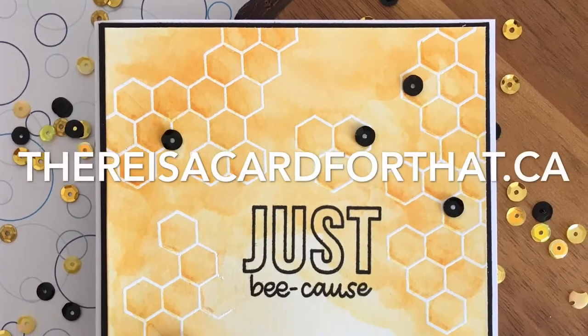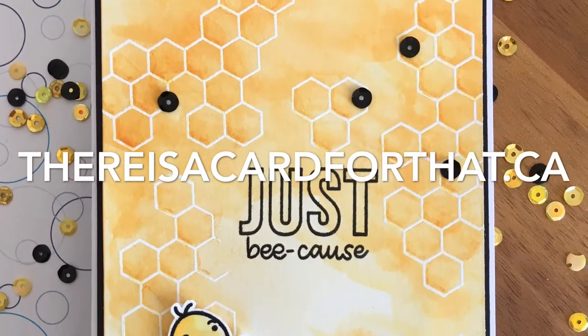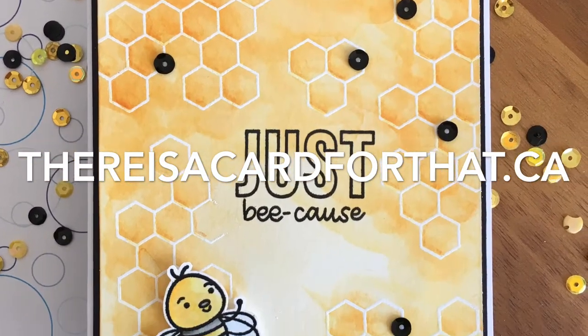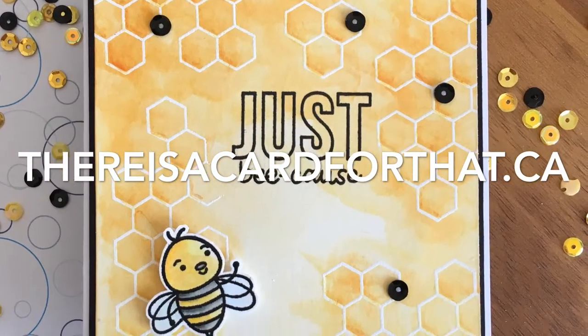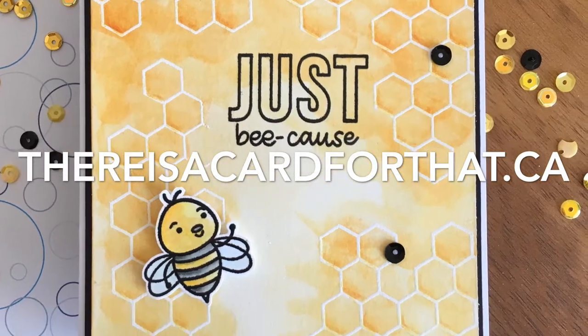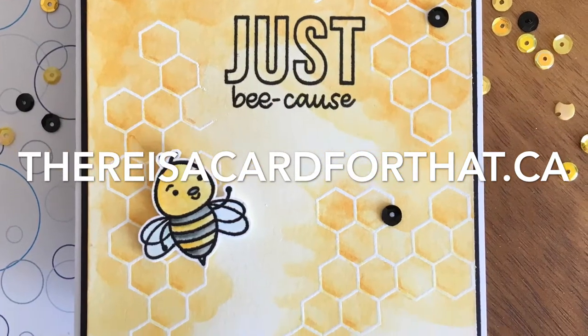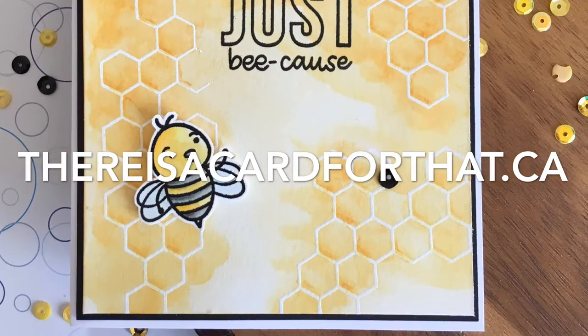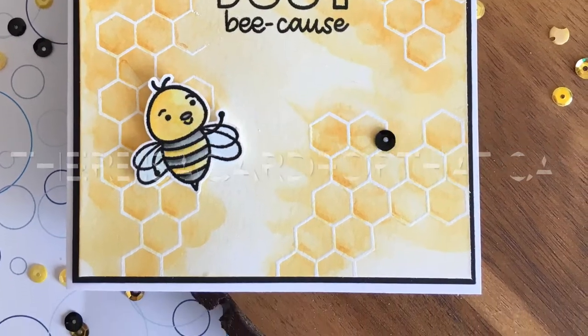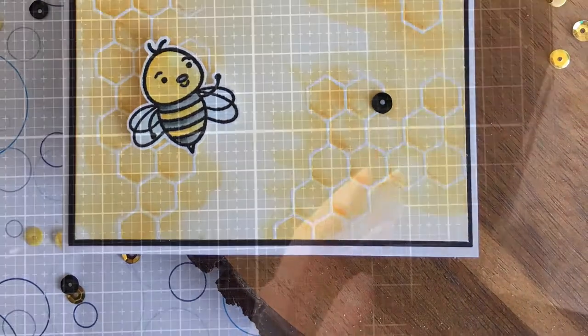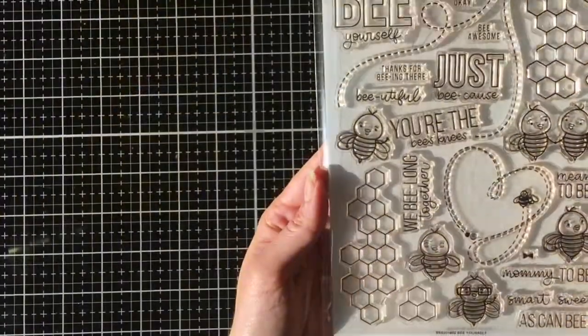Hello everyone, it's Trina here from thereisacardforthat.ca and today I'm going to be making this just because card using the Be Yourself stamp set from Simon Says Stamp.